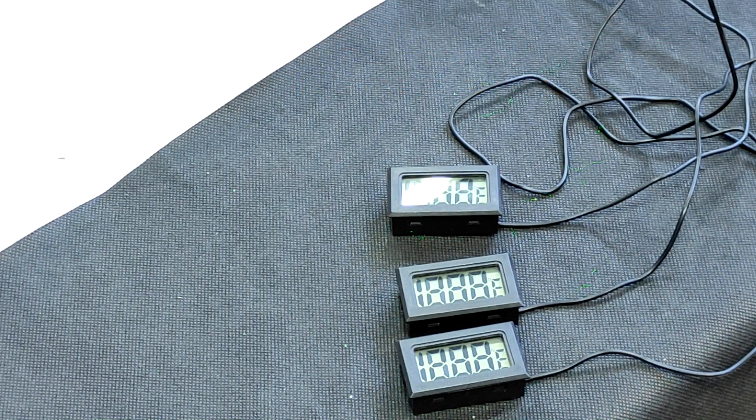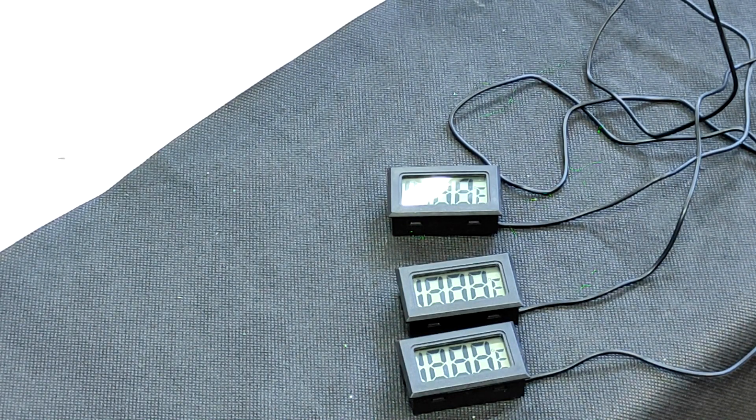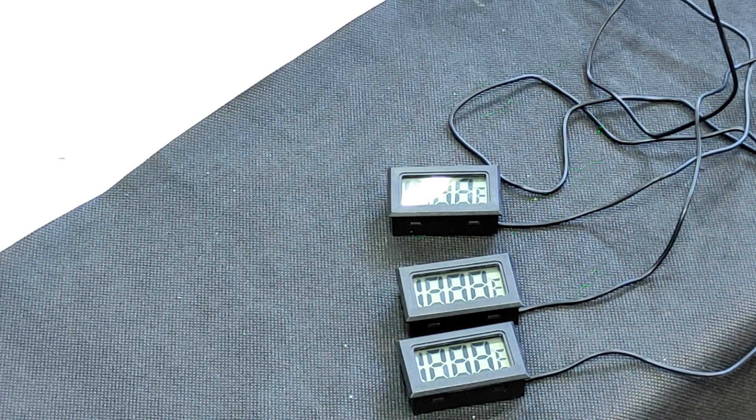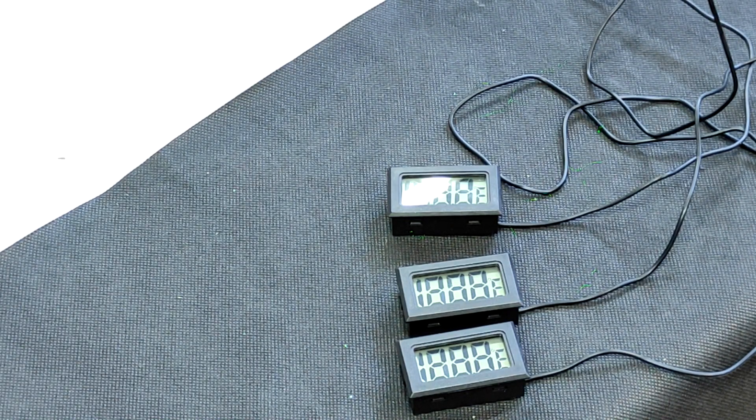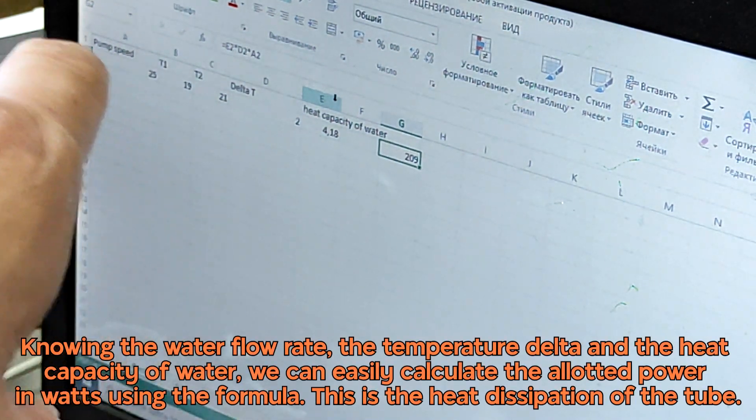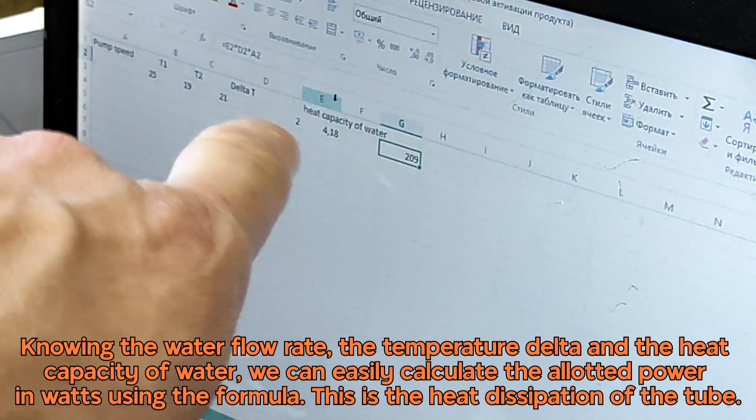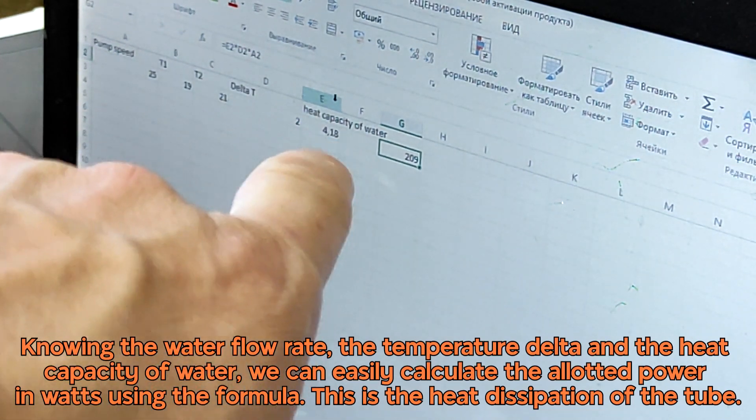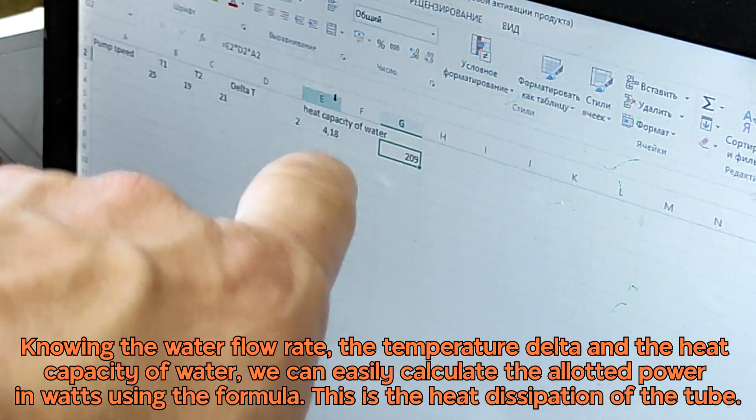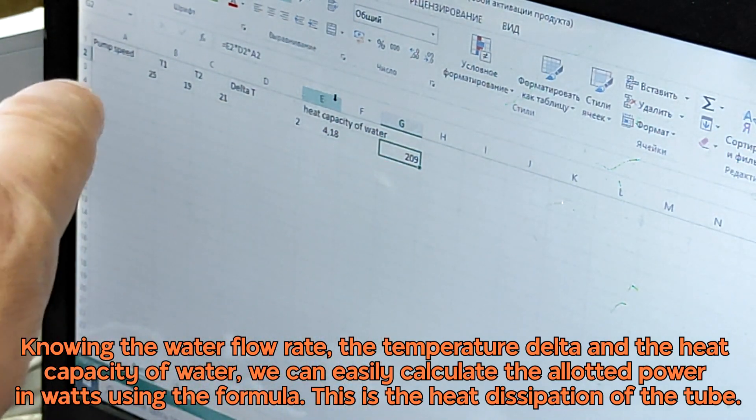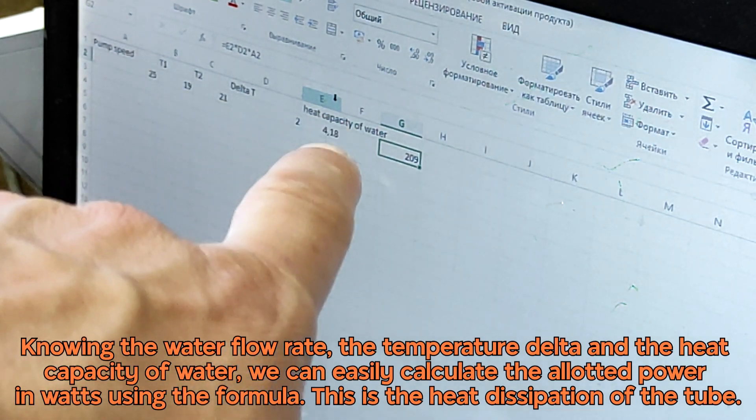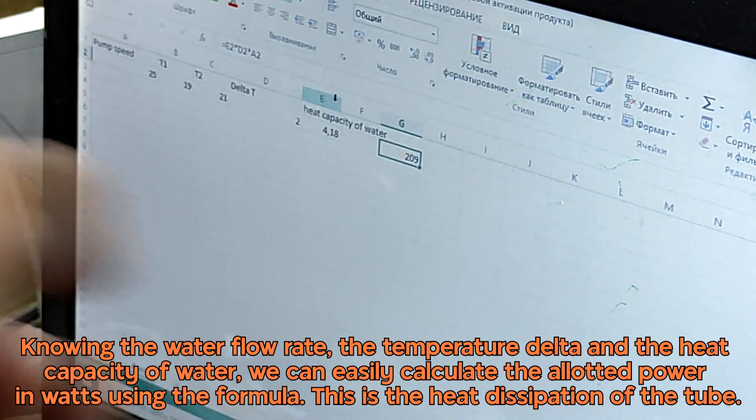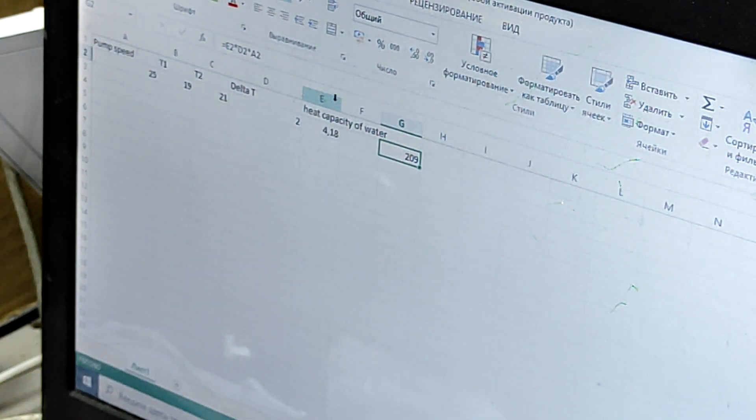Let's do some math and see what heat distribution is made by our CO2 tube. We have pump speed in milliliters per second, we have the 2 Celsius temperature delta, and we have heat capacity of water. We just need to multiply all these: the speed, the delta, and heat capacity. The CO2 tube generated about 200 watts heat distribution.